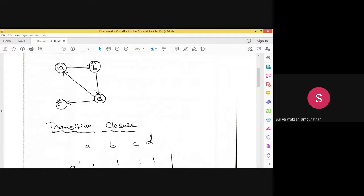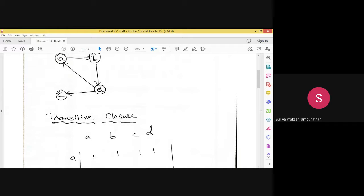First we take node A. From A, how do we reach A? There is no self-loop, but there is a cycle: starting from A we move to B, from B we move to D, and from D we move back to A. So there is a path from A to A, and we put 1 in the matrix for A to A.